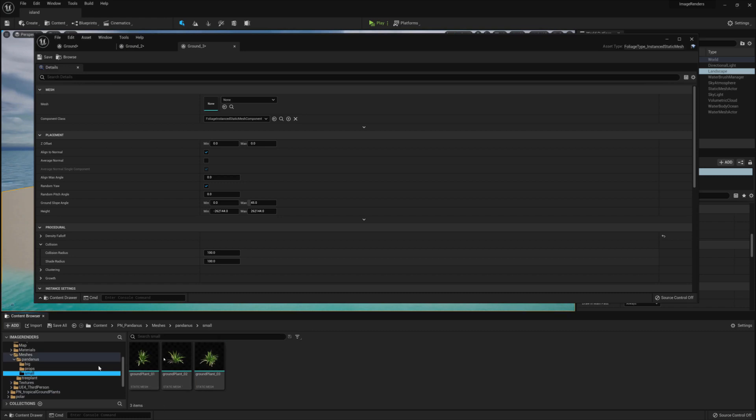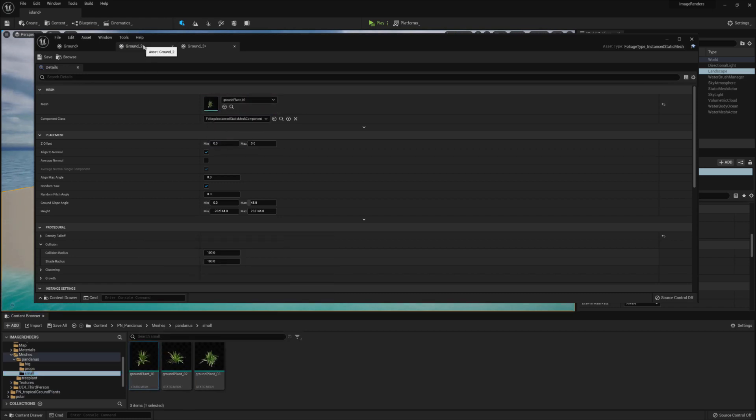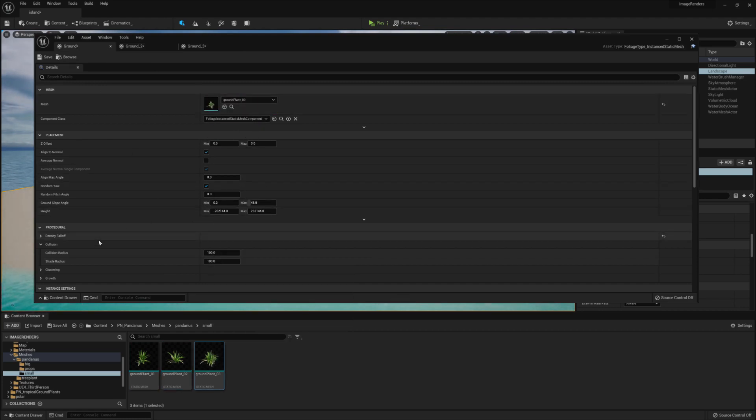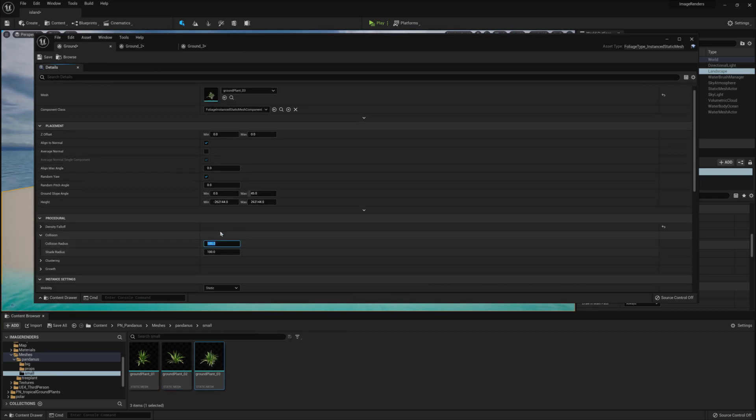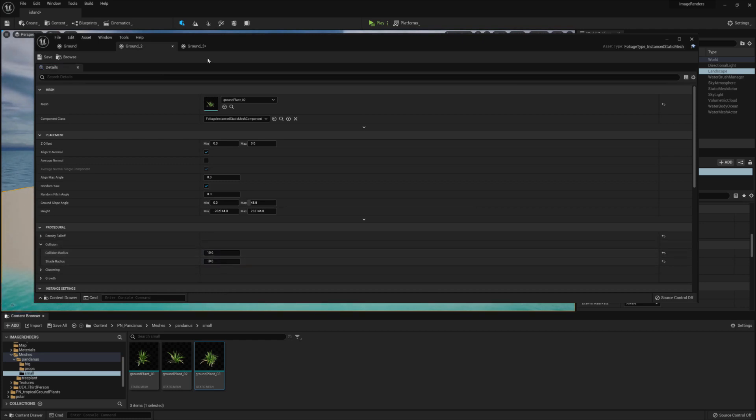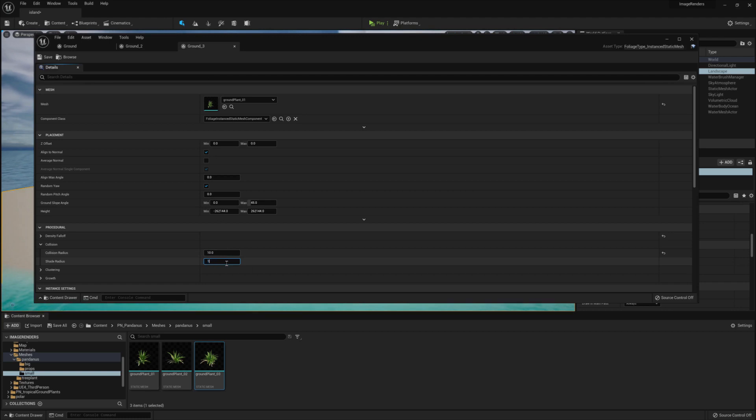Now, going back to the Asset folder, this time under Small, we want to copy over all the assets into the Mesh folder again the same way we did before. This time, we just also want to make sure under the Collision heading, we change the Shade and Collision Radius to 10. This will group up these particular meshes in a particular way.